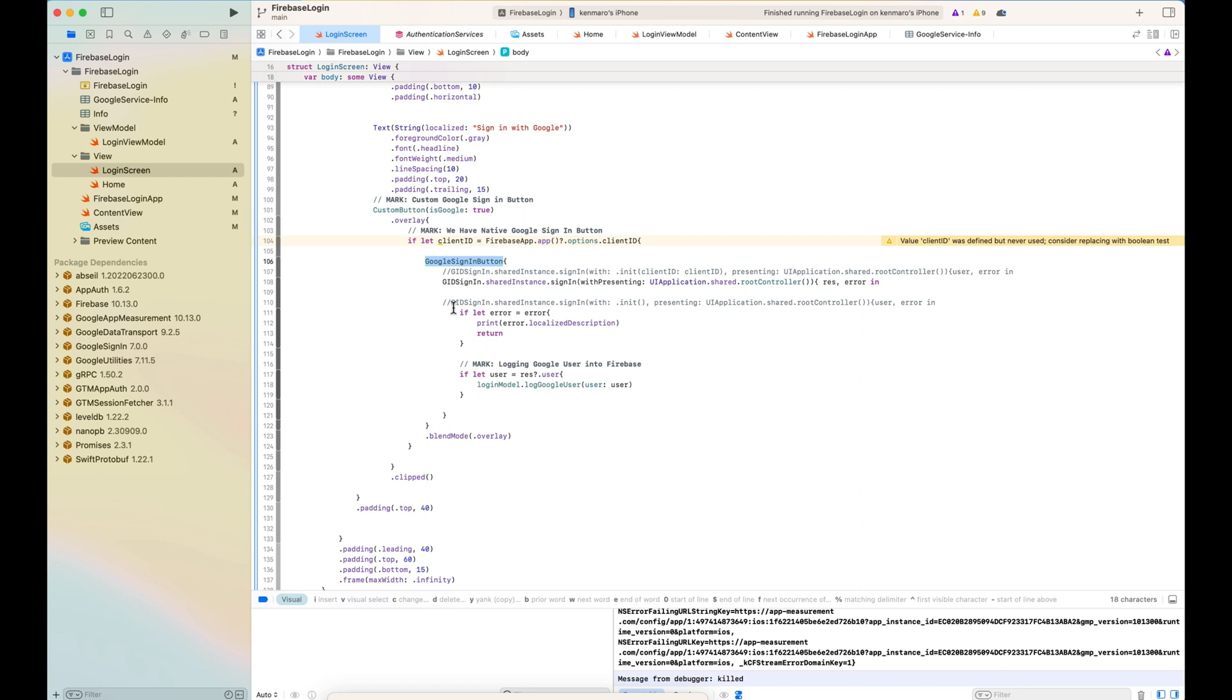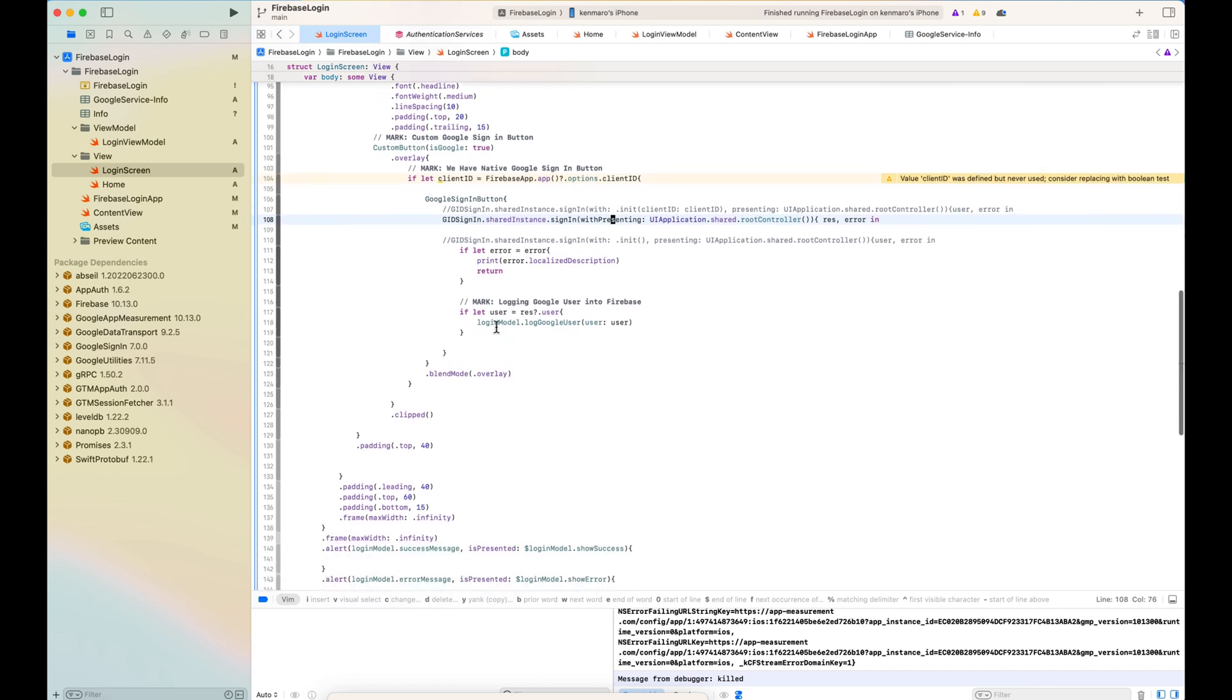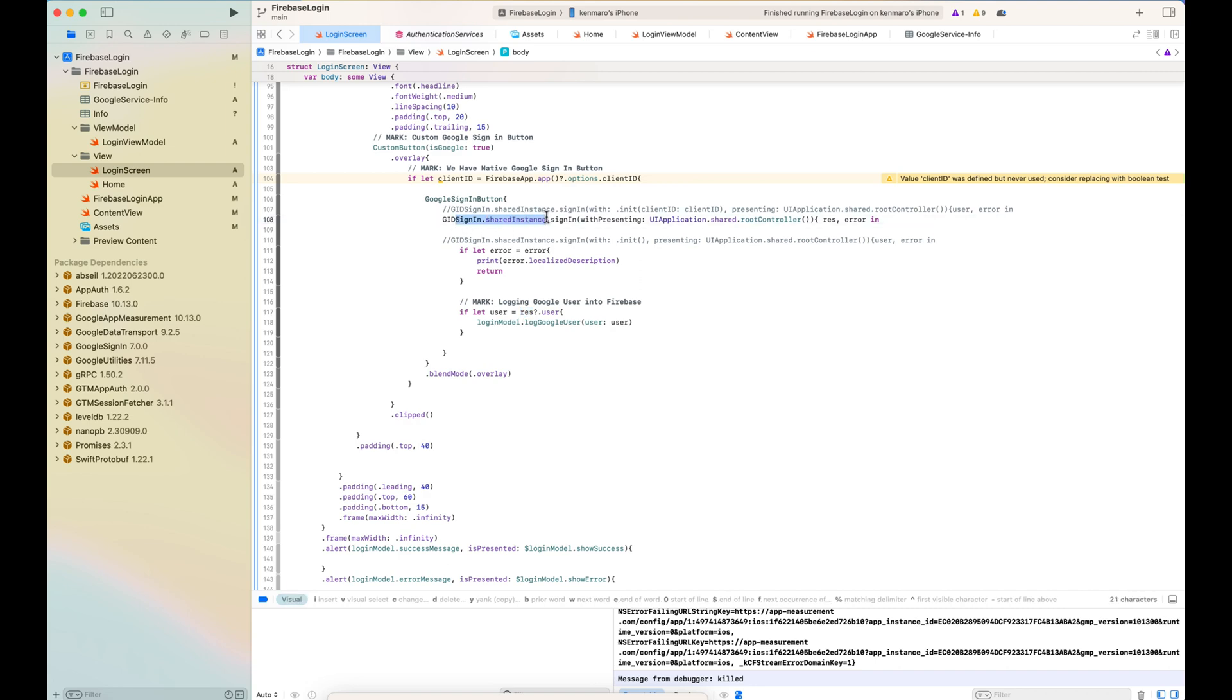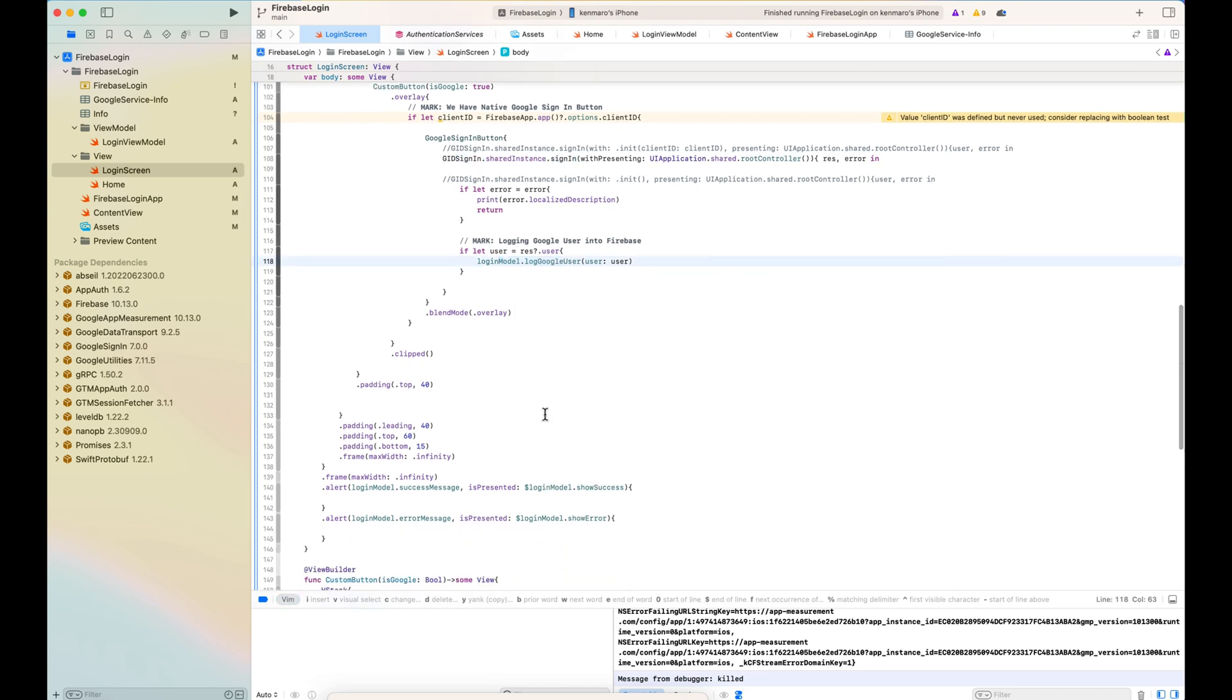The client ID is taken from Firebase. And this client ID is used to call the shared instance sign-in. And once I get the user, I will put them in the Google user login view model. So let this handle the rest of the Google login.